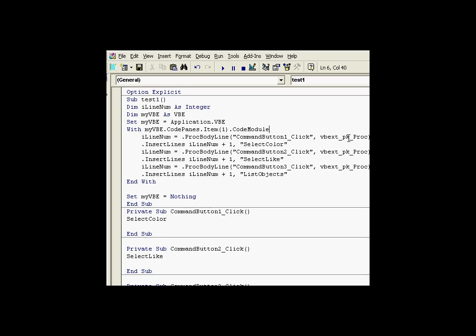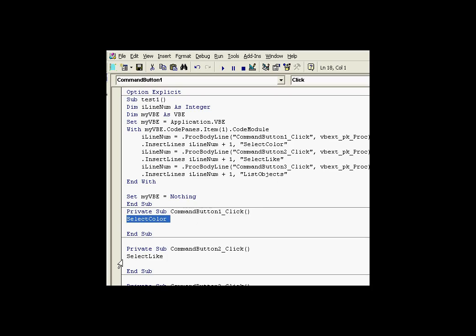We're finding that item, that line number. And then we're doing an insert line using that line number that we've derived from this command up here. So we're inserting lines, select color, select light, and list objects. That's how these bits of code got added to that command button.